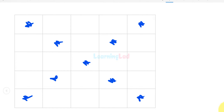Welcome to Learning Lad. In this video we will see how we can write a C program to display a number or a character in an X shape. First we will construct the logic for this, then write the program, and then I will explain the modifications we can do to this program.